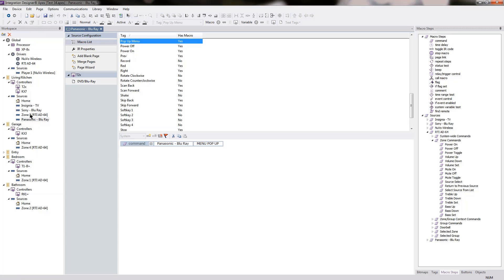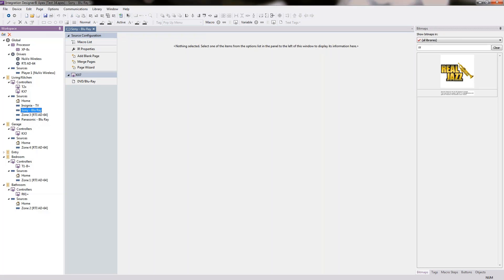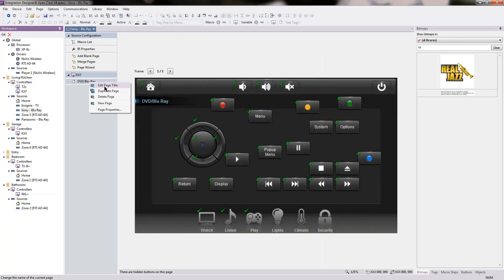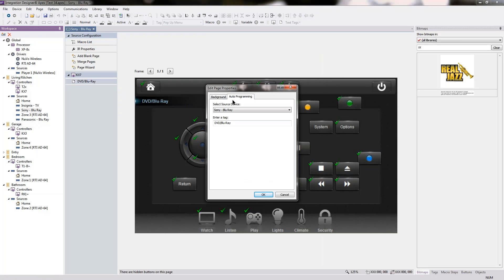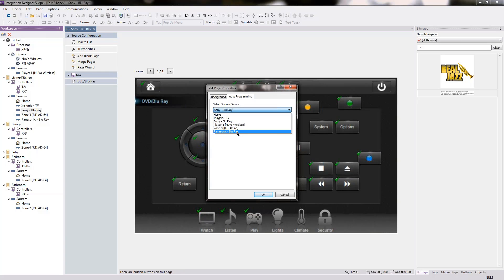Let's do that one more time. I'll go back to my Sony Blu-ray, right click on my old page, go to the Page Properties, go to the Auto Programming tab, change the source to which the page is tied, which is for Auto Programming. I'll press OK.